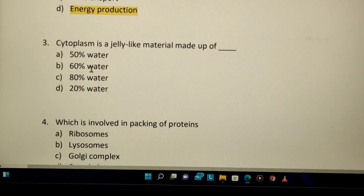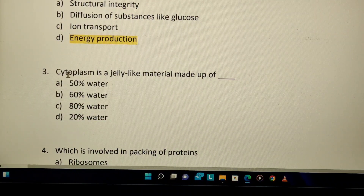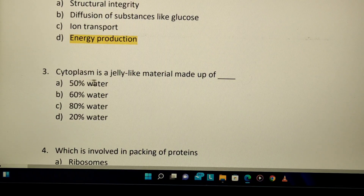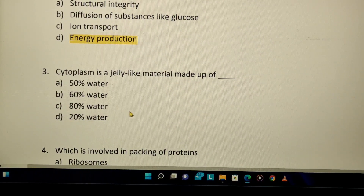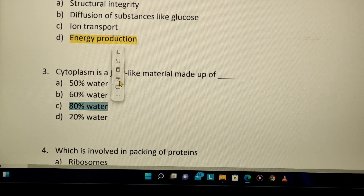Cytoplasm is a jelly-like material made of — what percentage of water? The options are 50%, 60%, 80%, or 20% water. The correct answer is 80% water.